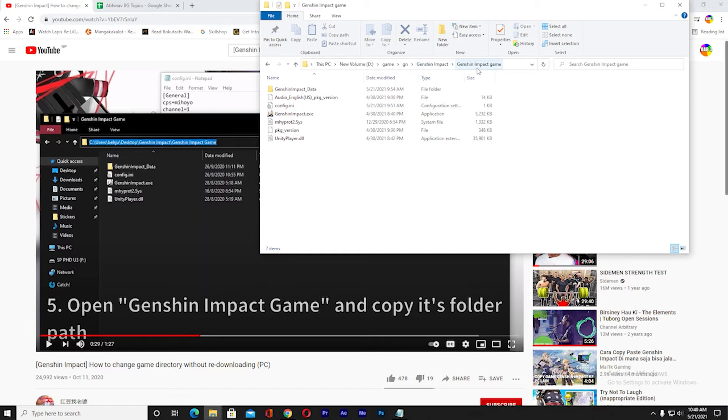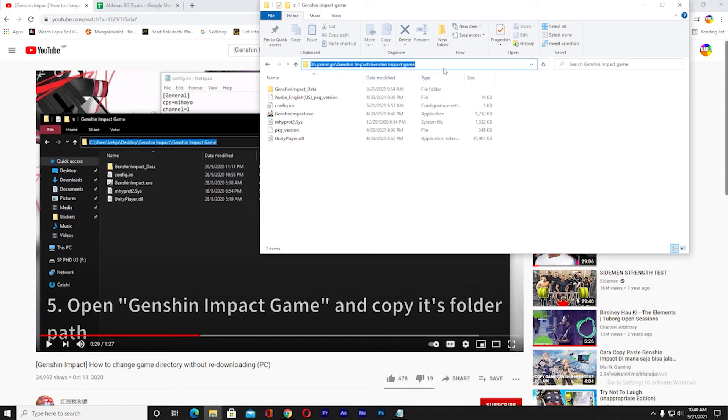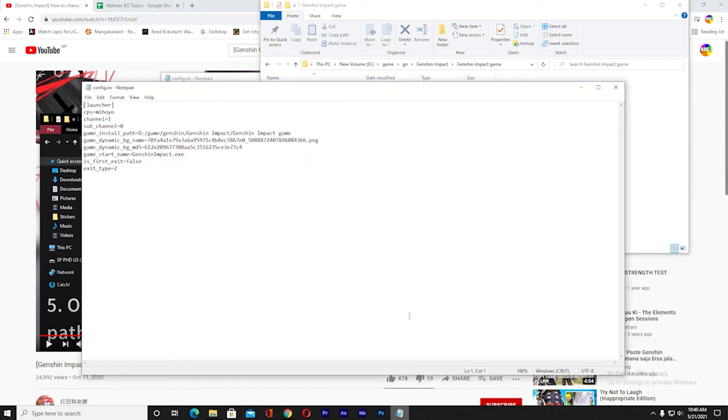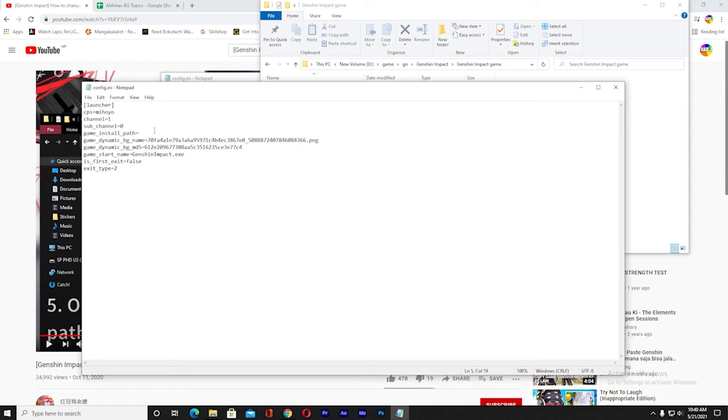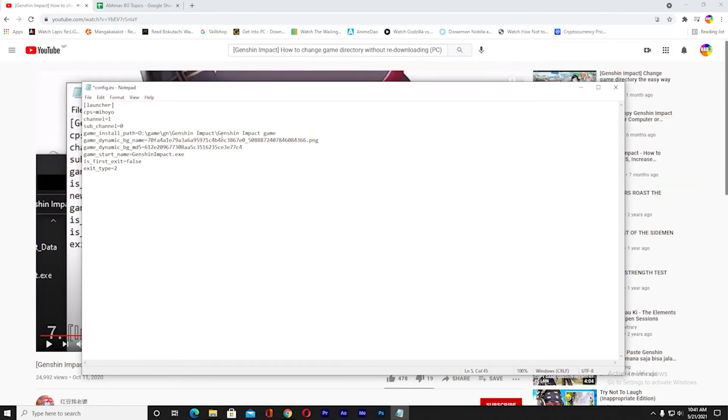Once you're inside this folder, inside Genshin Impact there's another Genshin Impact Game folder. Try to find that. Once you're here, at the top click on this little thing and it's going to change to show the path. Copy this. Once you copy this, paste it in the text where it says 'game installation path'. We need to change this backslash to forward slash like this.